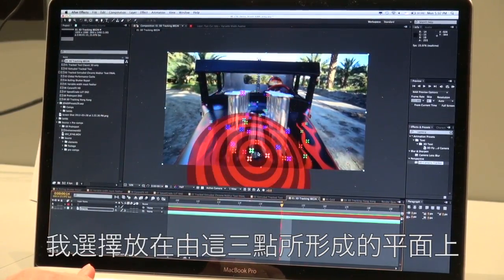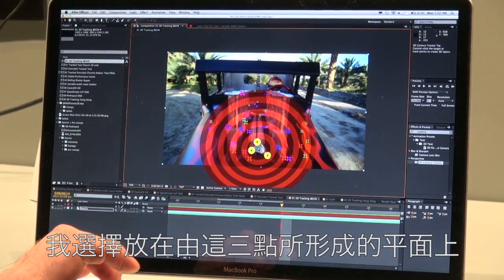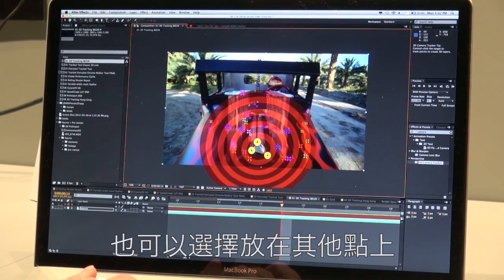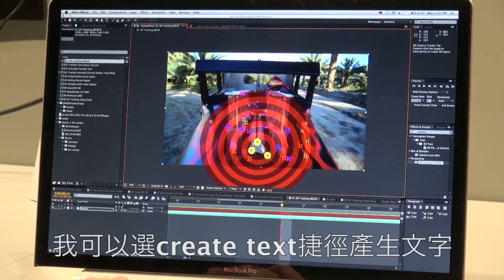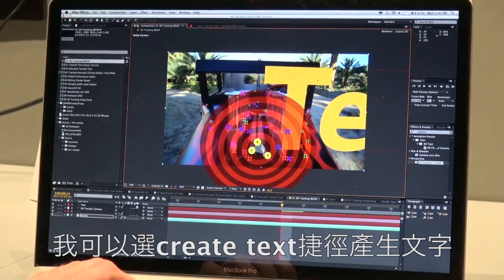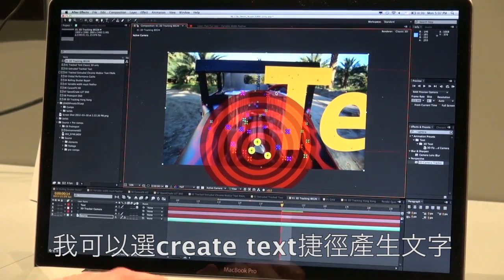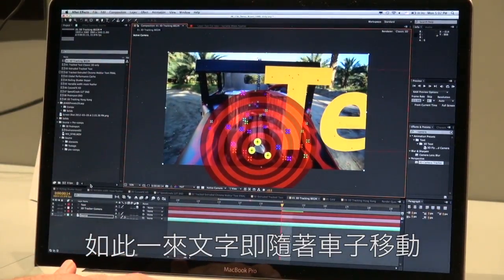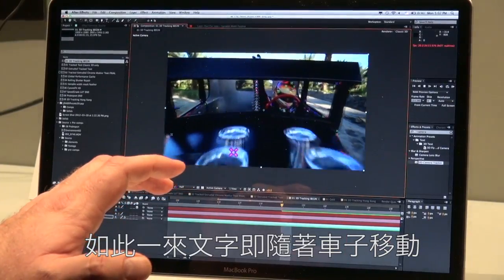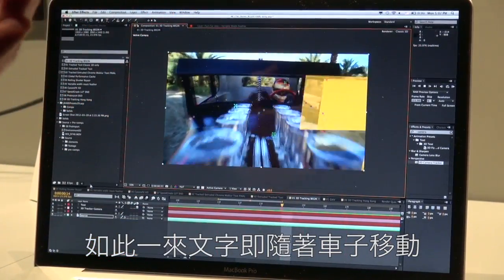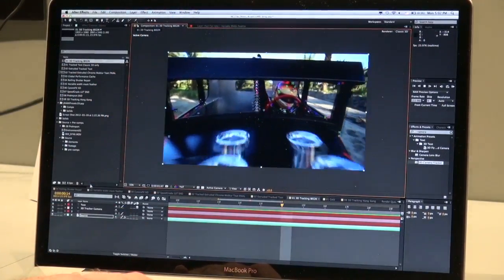I'm going to put something on the front of this. I'm going to select these three points — I could select additional points if I wanted to. There's a quick shortcut here: I can say Create Text. This has created a new text layer. If I just let go and hit play, you can see that it is now following the track of the car.